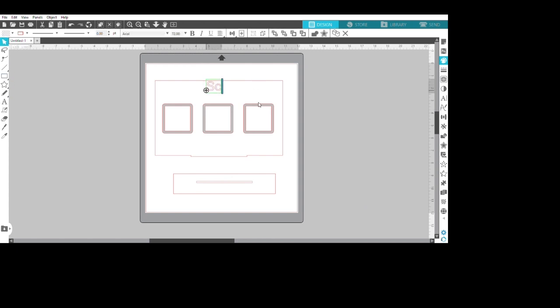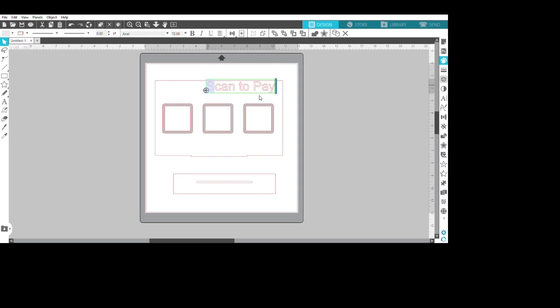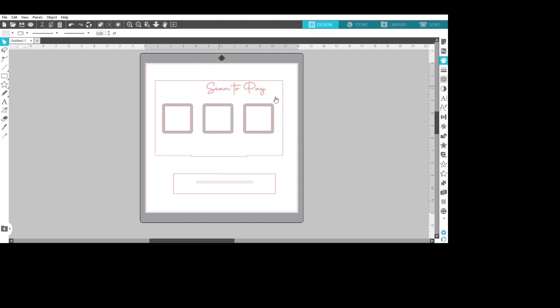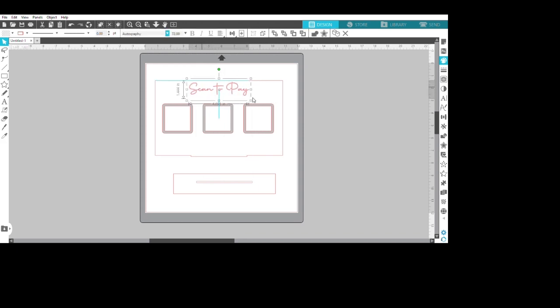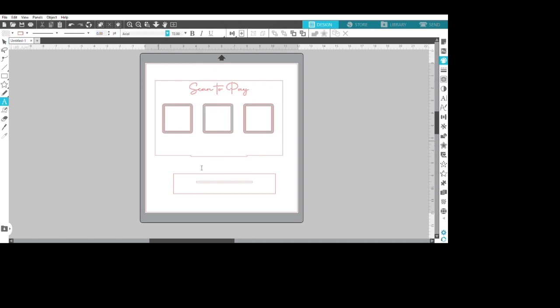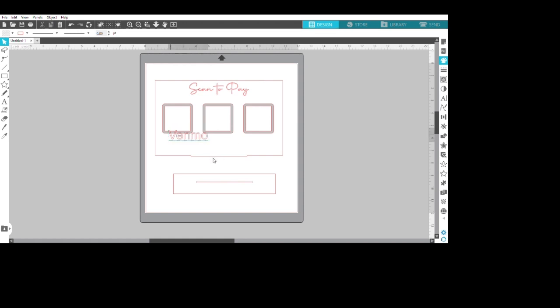Now I start making my letters, my scan to pay. I believe I used Autograph font for this, and start typing for my Venmo and my Cash App and my PayPal, making it the size that I want and aligning it with the boxes underneath.